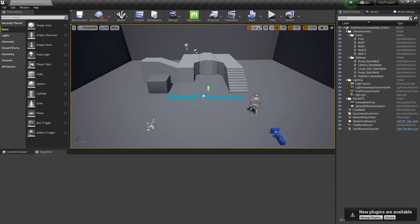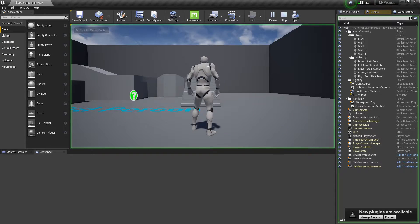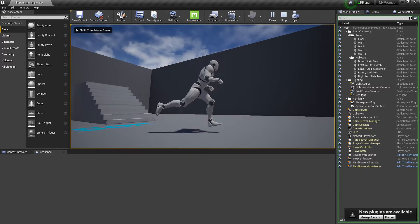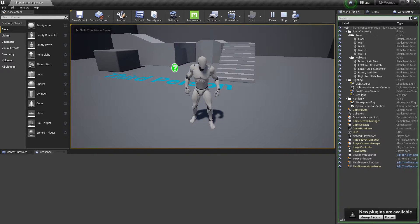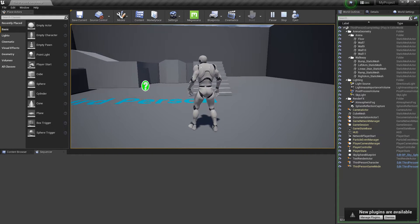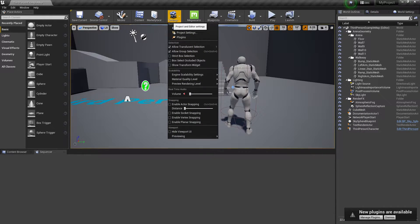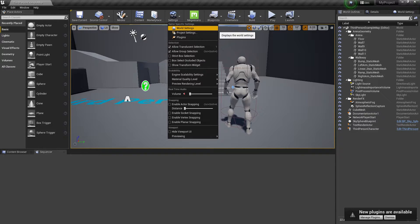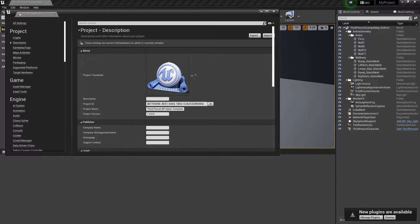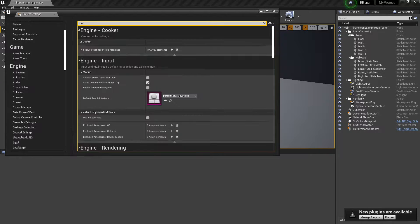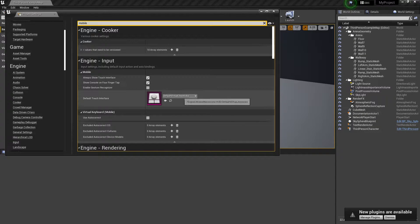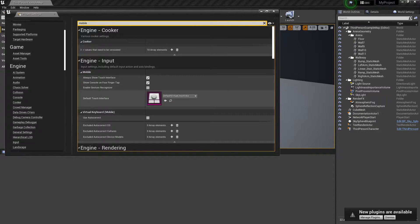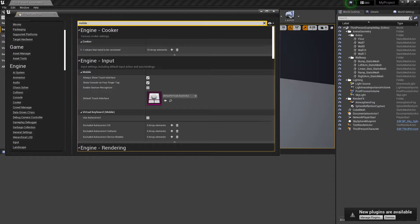As you can see, the game is now created. If I click on play, I can play the game, but there's a problem—this game now only has PC inputs. We want some input for mobile. What you can do is go to Project Settings, then search for 'mobile.'